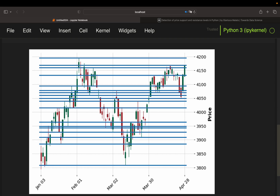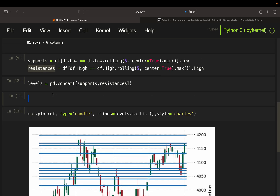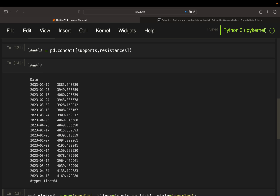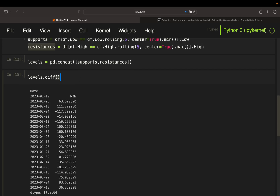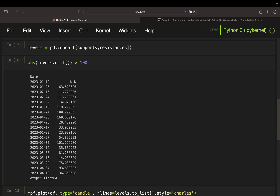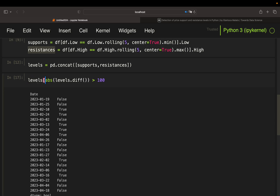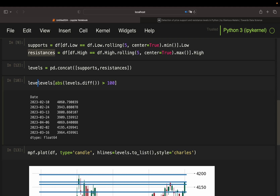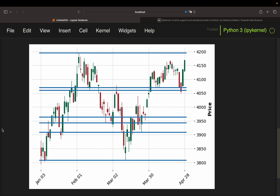You can avoid overlaying levels by filtering. I'm doing even simpler filtering than the author: I just check where the difference between levels is larger than 100, so there's at least a 100-point distance between levels. Take the difference in absolute values, check if they are above 100, screen levels, and reassign. That looks way more clean.